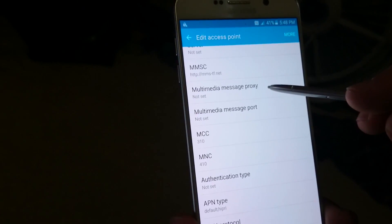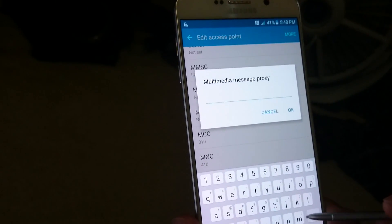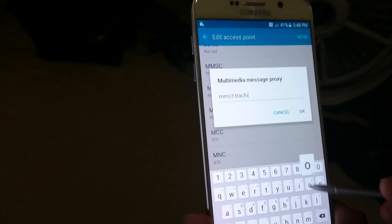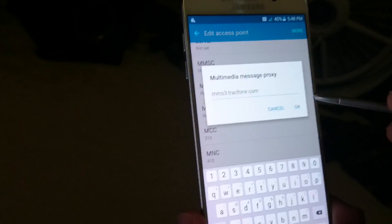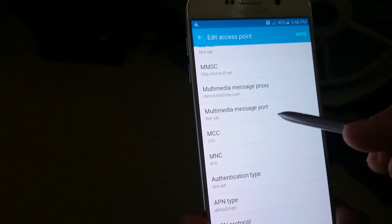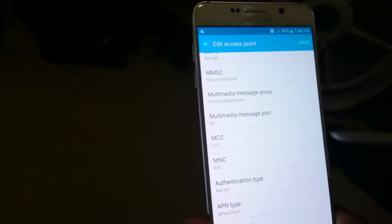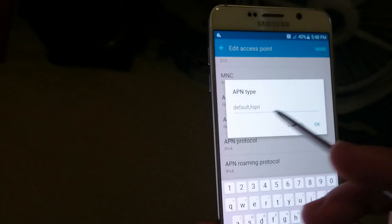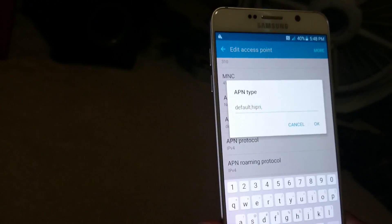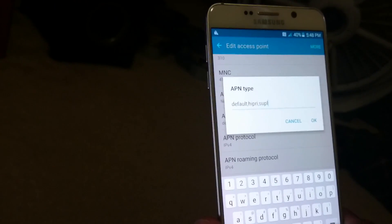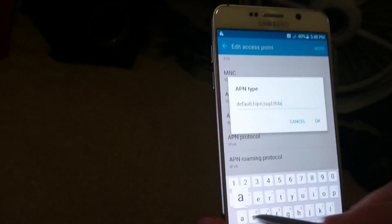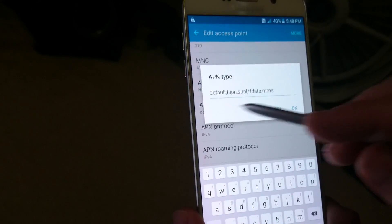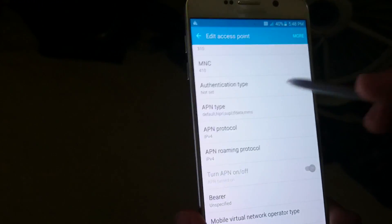Just below that, for the Multimedia Message Proxy, type in MMSC. Then for the Multimedia Message Port, type in 80. The last step is the APN Type — it already has default and hipri included, so add: SUPL, TFDATA, and MMSC. Those are all the fields you need.